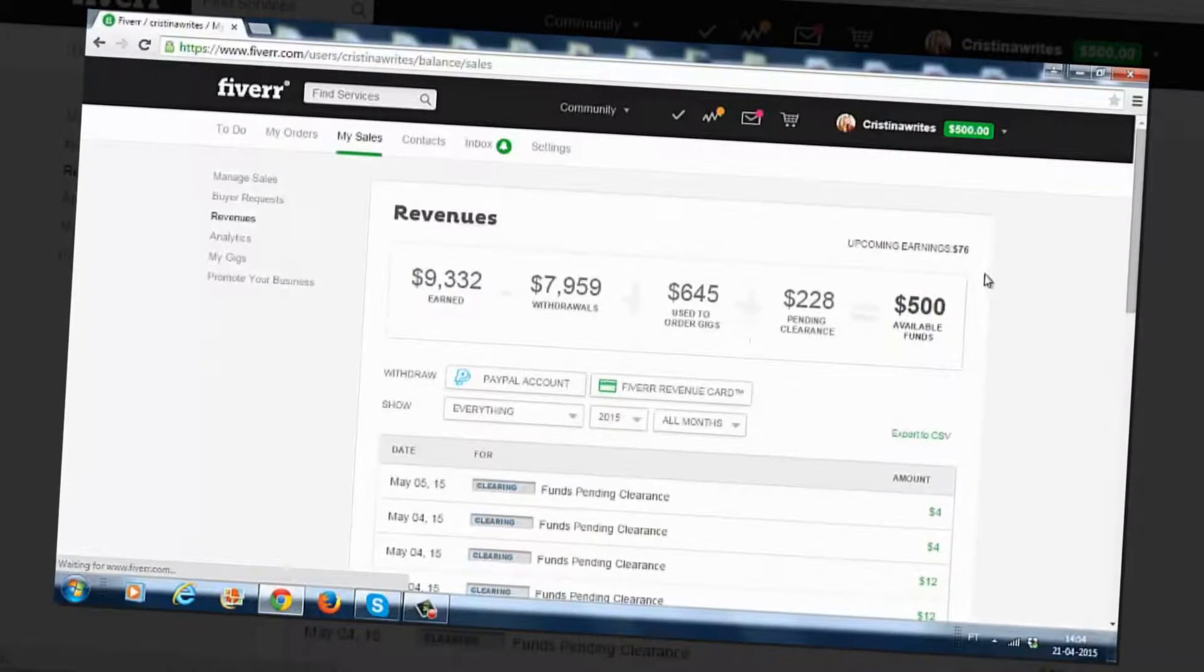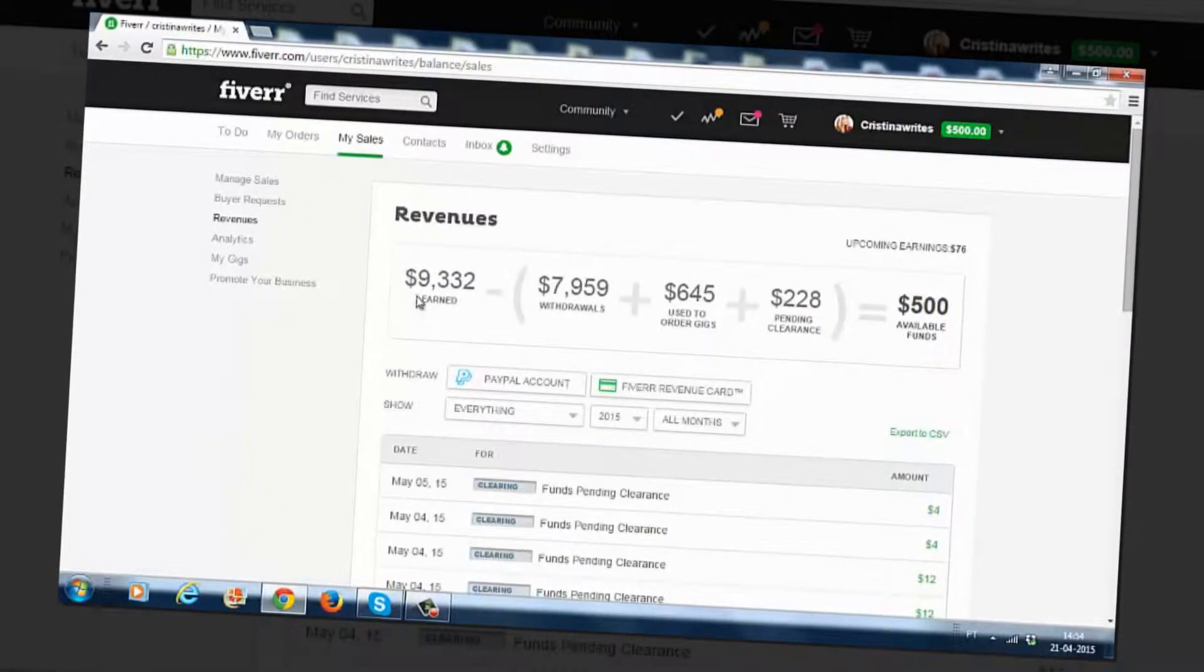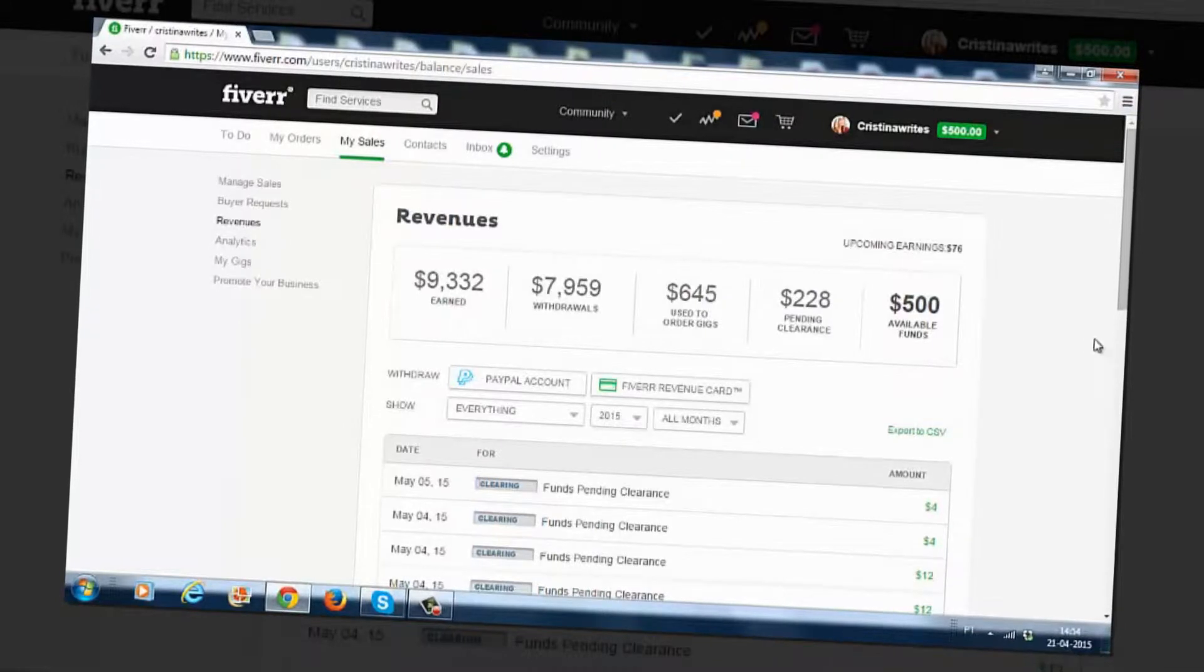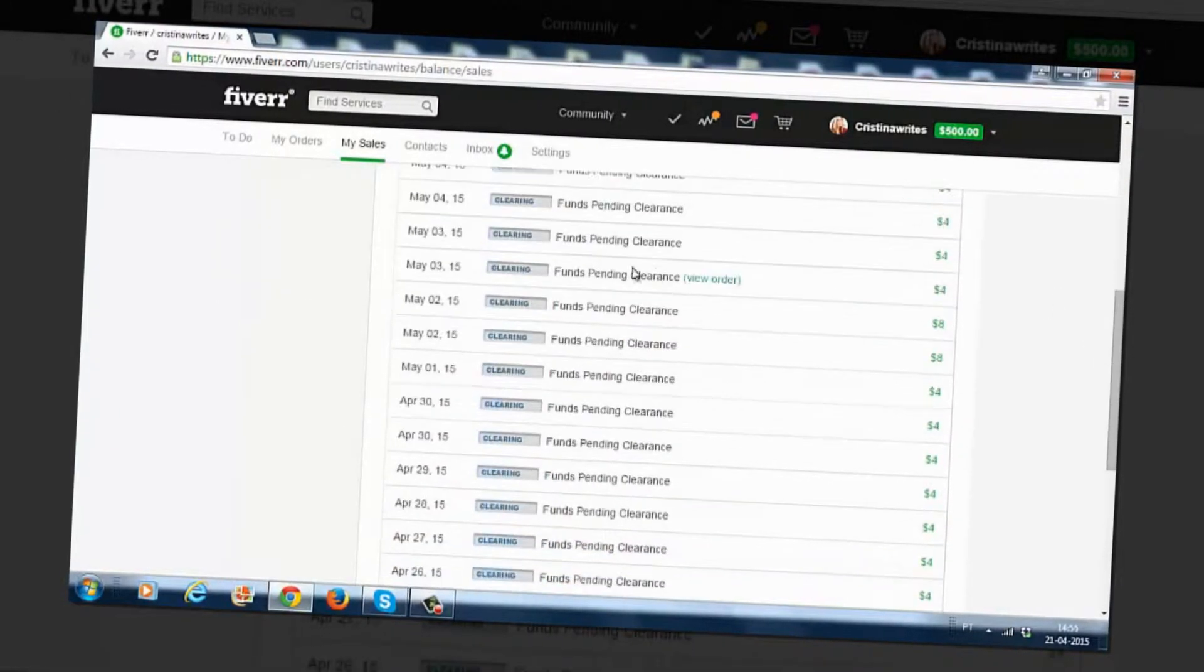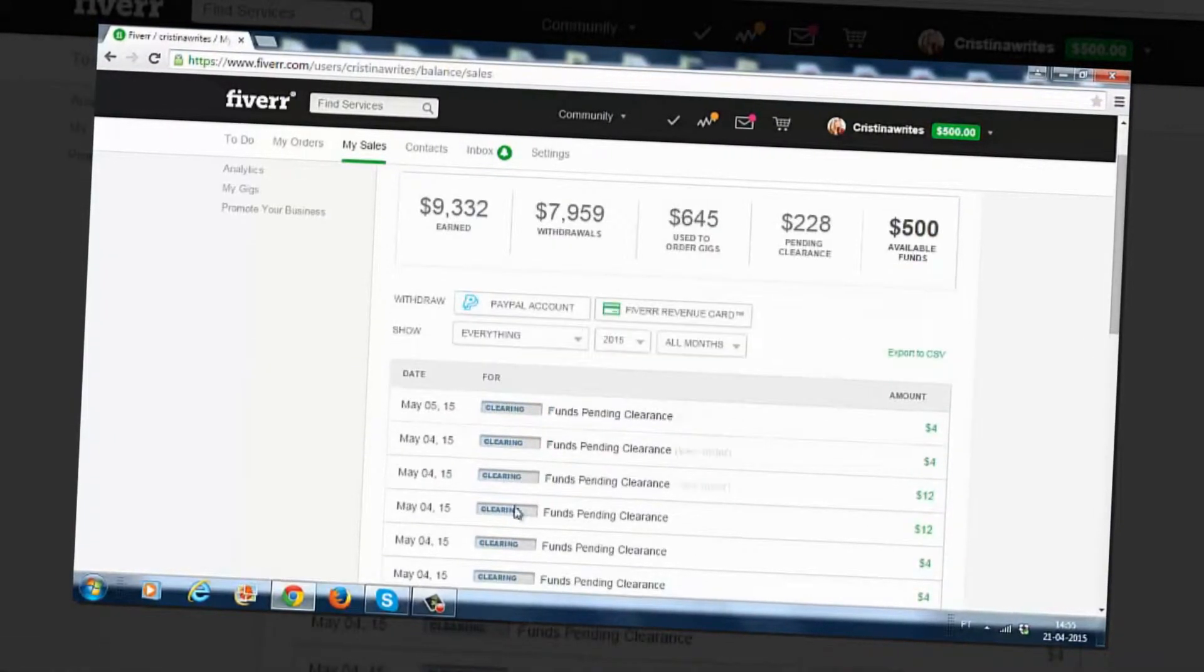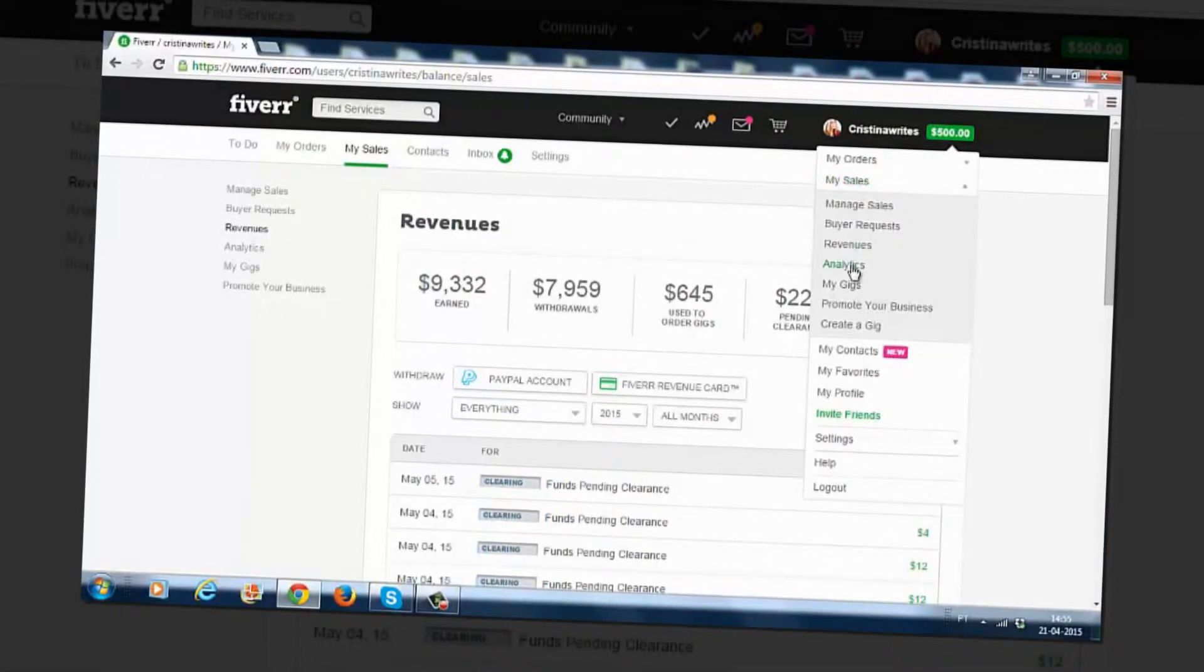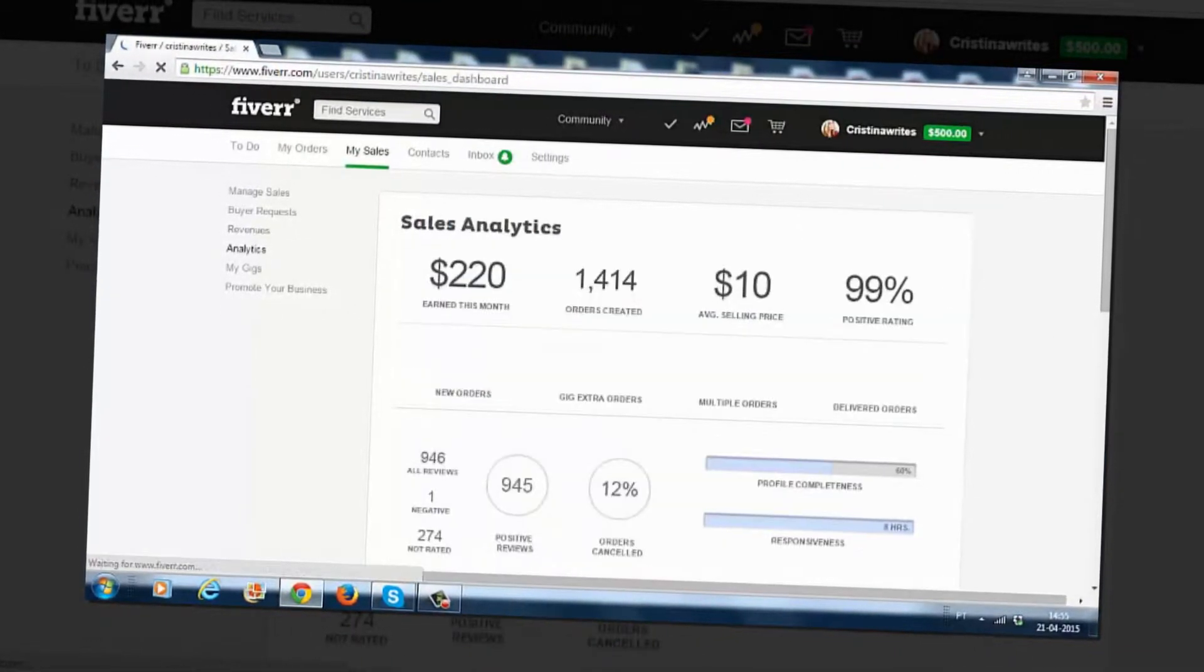So on this account alone I've made over $9,000 and as you can see I'm getting orders daily here and let me just show you analytics as well.